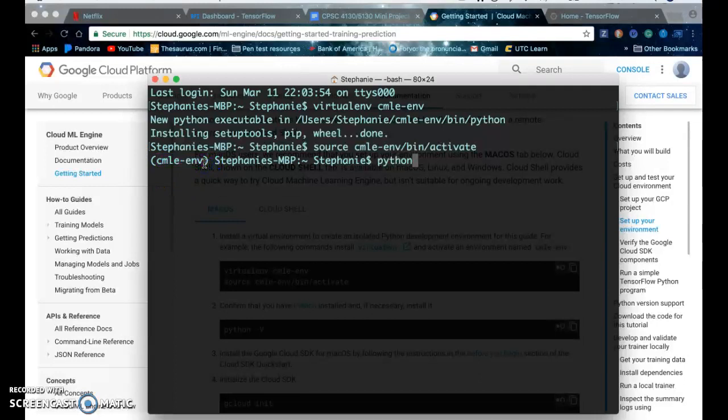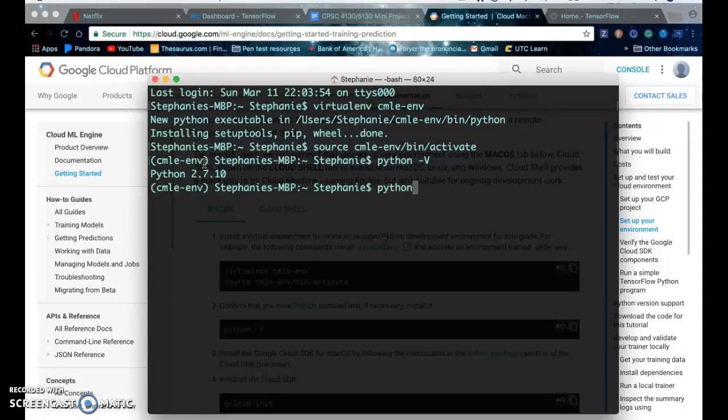You can see what version of Python that you have by typing python -v. And if you're using Python 3, you type python3 -v.